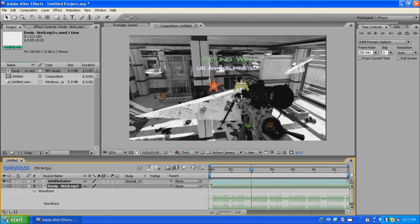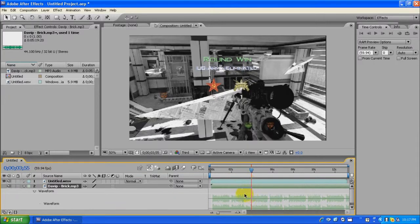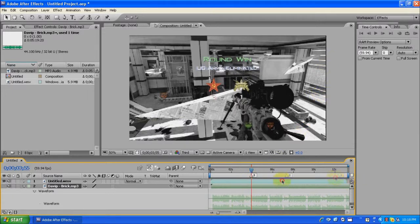You could either hit Shift 8 — that creates a little keyframe — or you could go to the side and just drag them. I prefer to just drag them, it's a bit easier. We're just gonna find some beats.